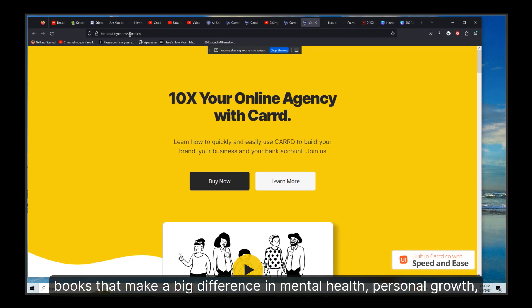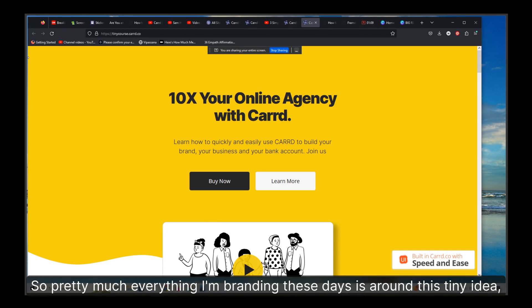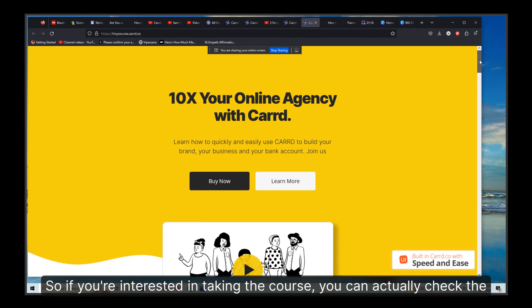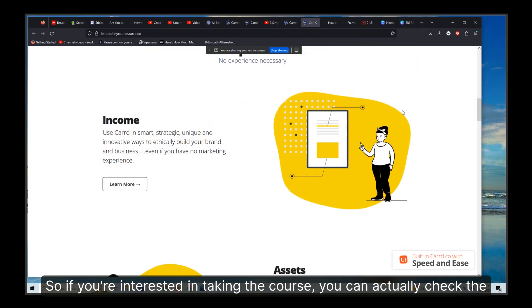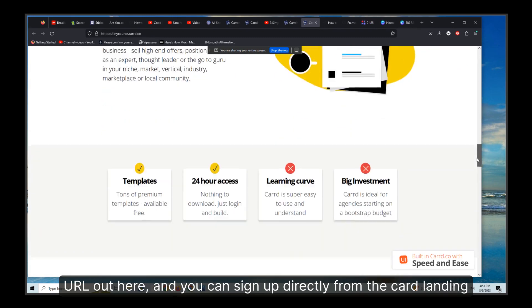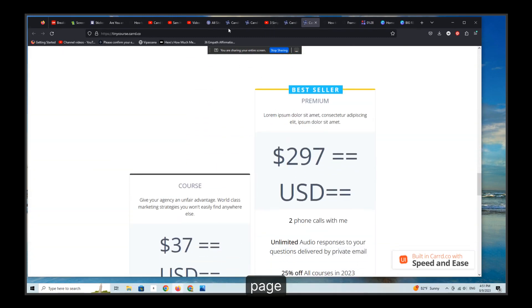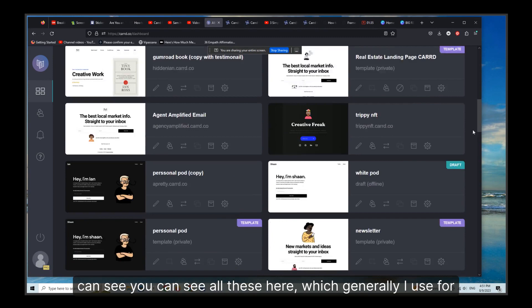Our branding for 2024 is around a tiny book — we're writing tiny books that make a big difference in mental health, personal growth, spiritual development, mindfulness, and enlightened entrepreneurship. Pretty much everything on branding these days begins with 'tiny.' If you're interested in taking the course, you can check the URL out and sign up directly from the Card landing page.